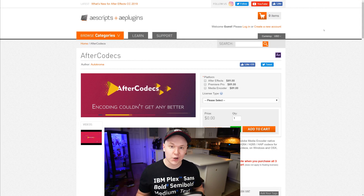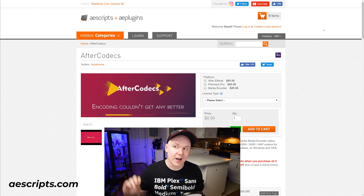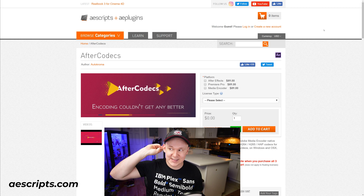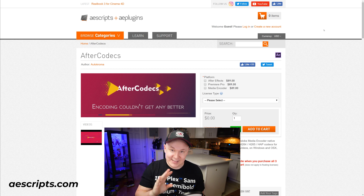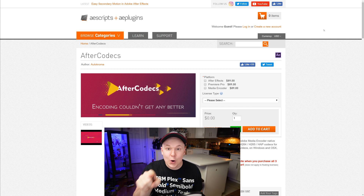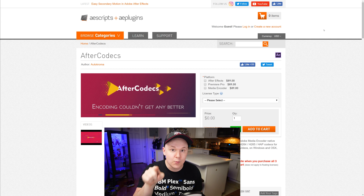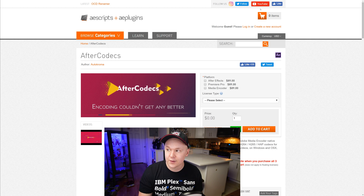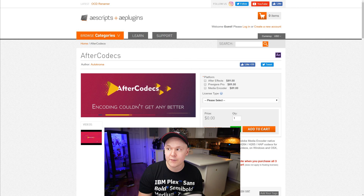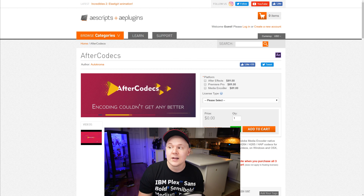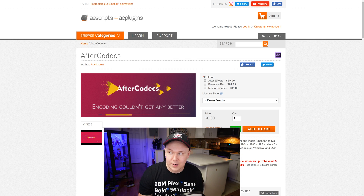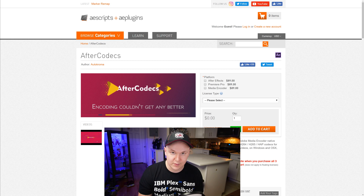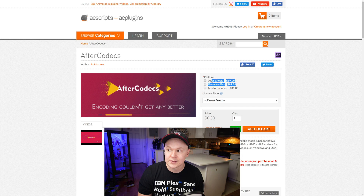We're going to go to this really cool site called aescripts.com and find AfterCodex. Now it's not exactly cheap, but totally worth it if you want ProRes. It's $89 per piece of software for After Effects, Premiere Pro, and Media Encoder. I bought all three because you get a 25% discount if you buy all three. But if you only want Premiere Pro, all you've got to spend is $90.